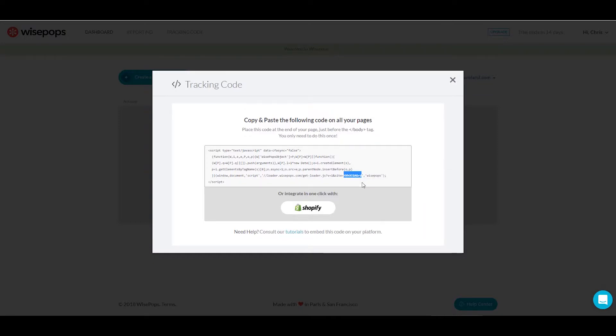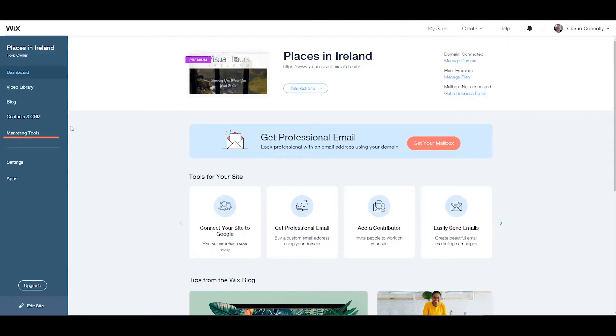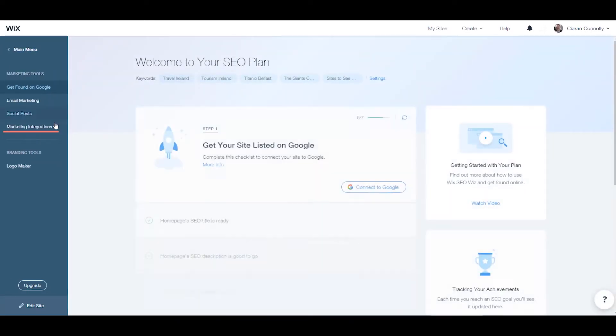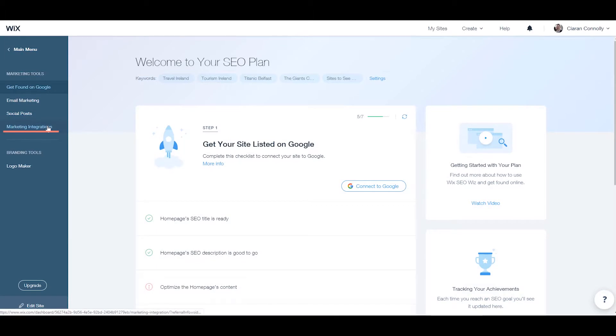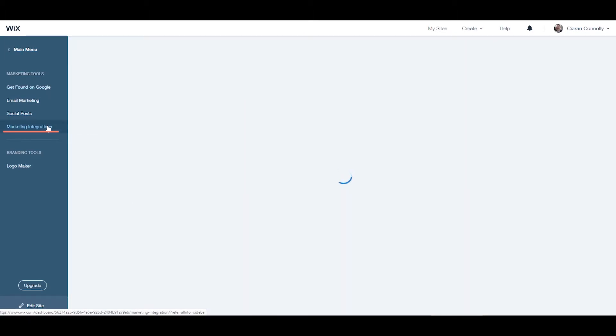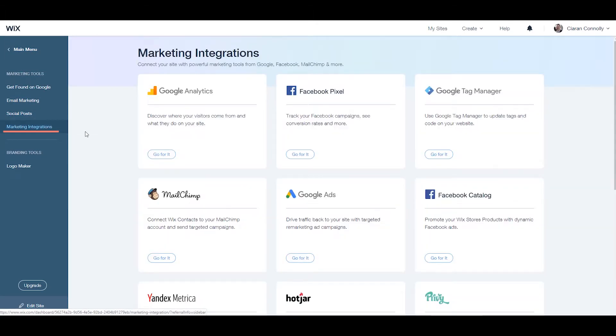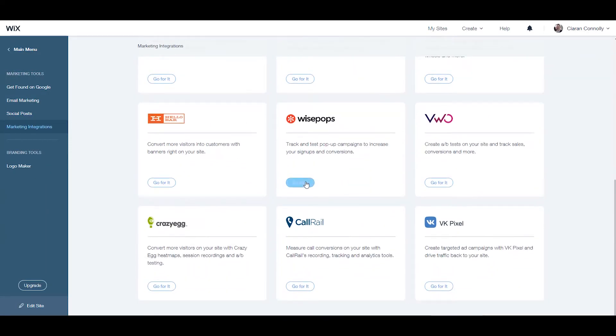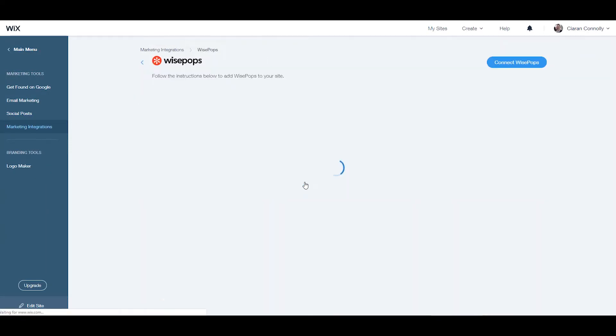Go back to your Wix website dashboard. Navigate to the marketing tools tab on the left sidebar and select marketing integrations. Marketing integrations will connect your site with powerful marketing tools. Find Wisepops and click 'go for it'.